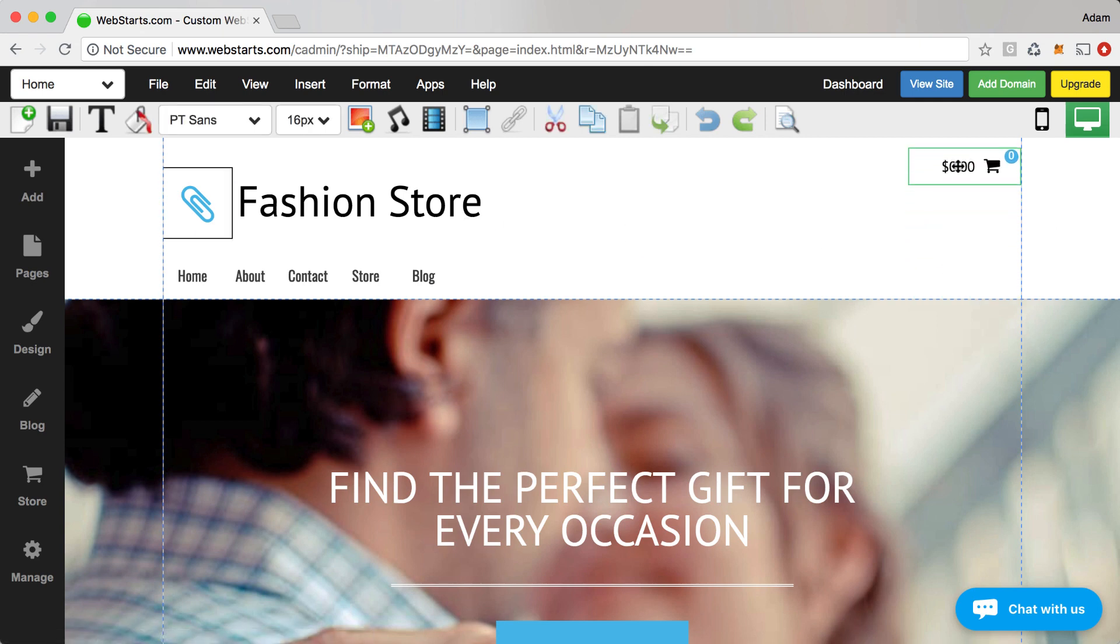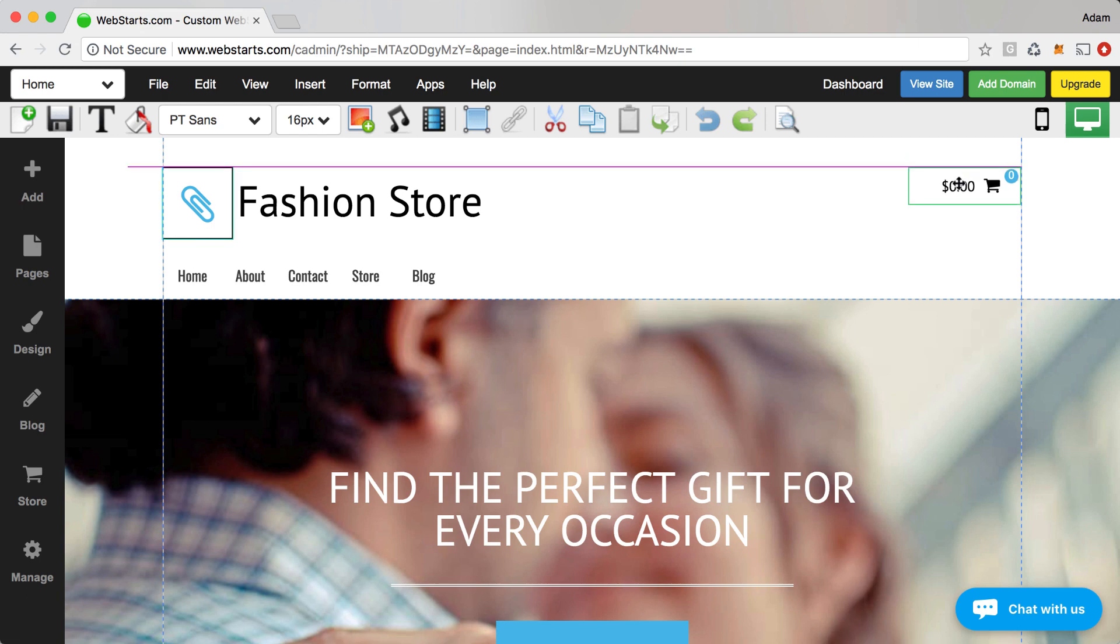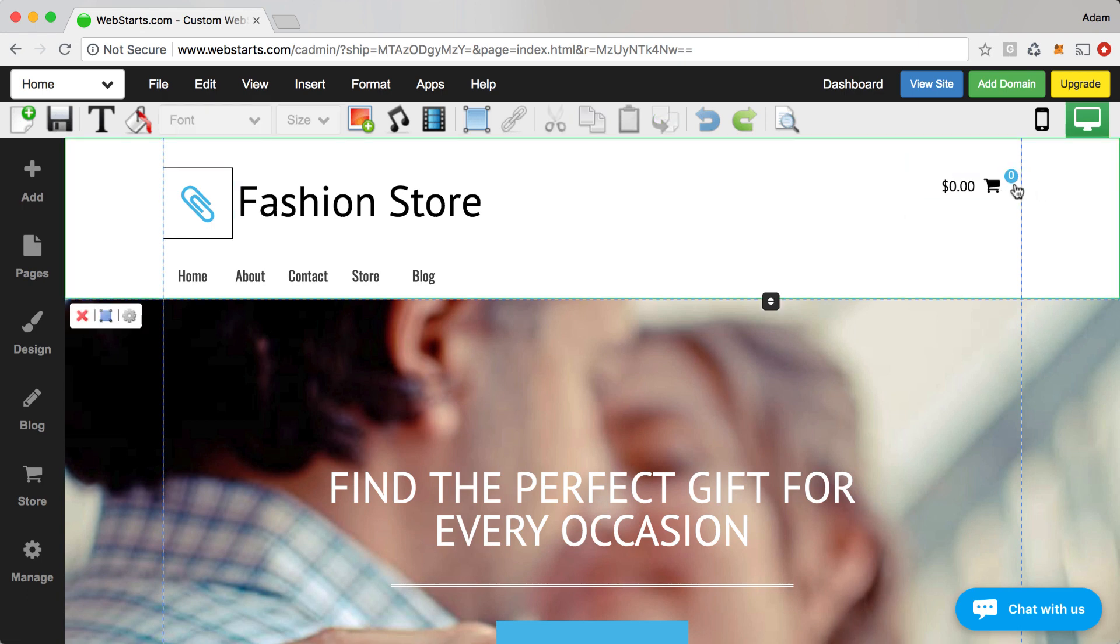Next I'm just going to drag this little cart widget up here into the top right. This is the cart widget that links people to check out when they've added things to their cart. You want to make sure that's on the top of every page to provide them with the best experience.